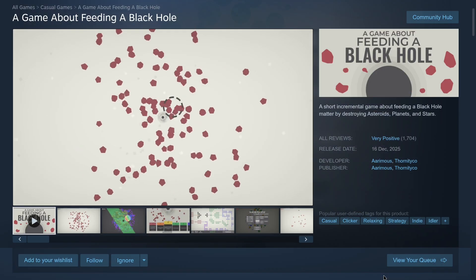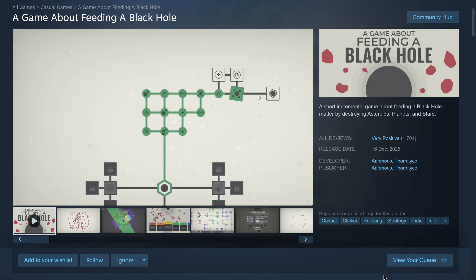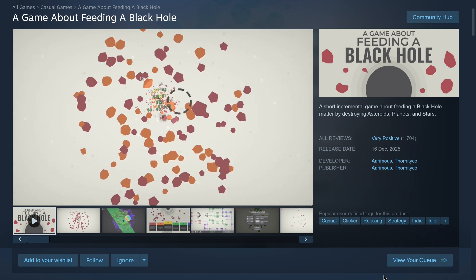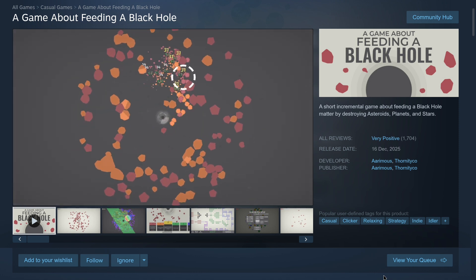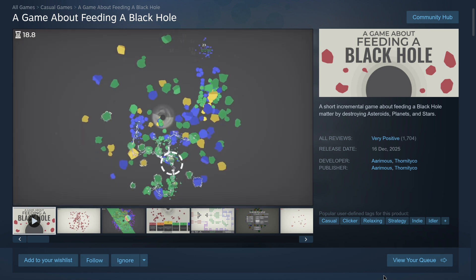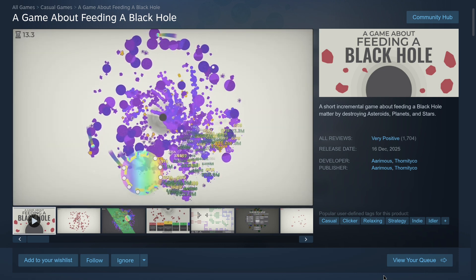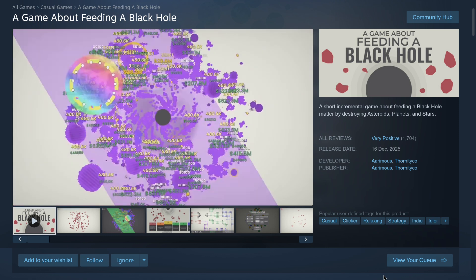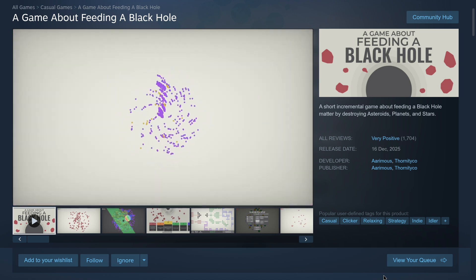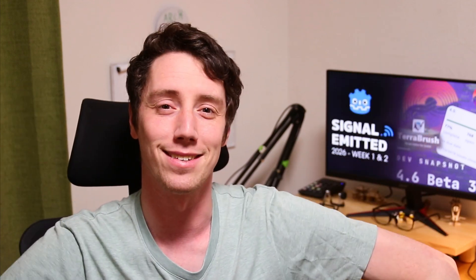For this Game of the Week I bring to you a game about feeding a black hole, developed by Arimus and Tonitico. The name basically says what it is — it is an incremental game about feeding a black hole by destroying asteroids, planets and stars. Buy upgrades, try the different game modes, and keep feeding the black hole. There will be a link in the description for you to check out.